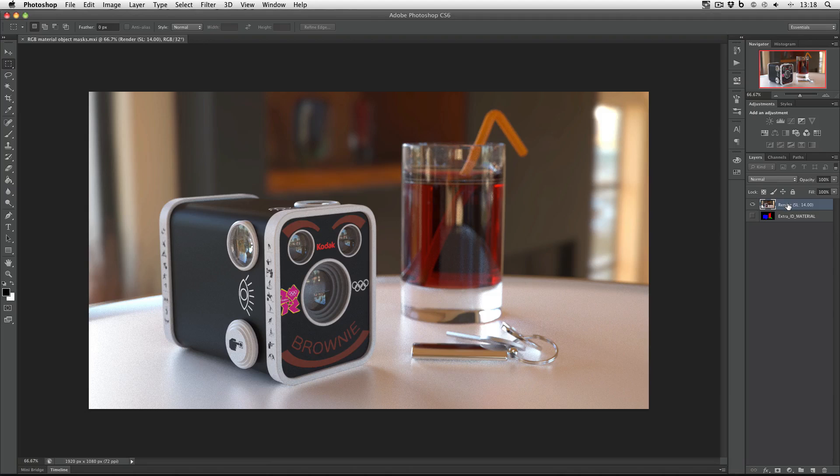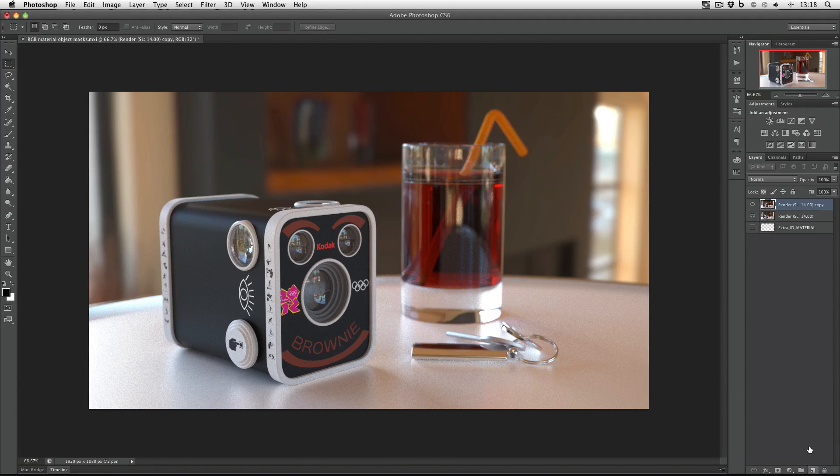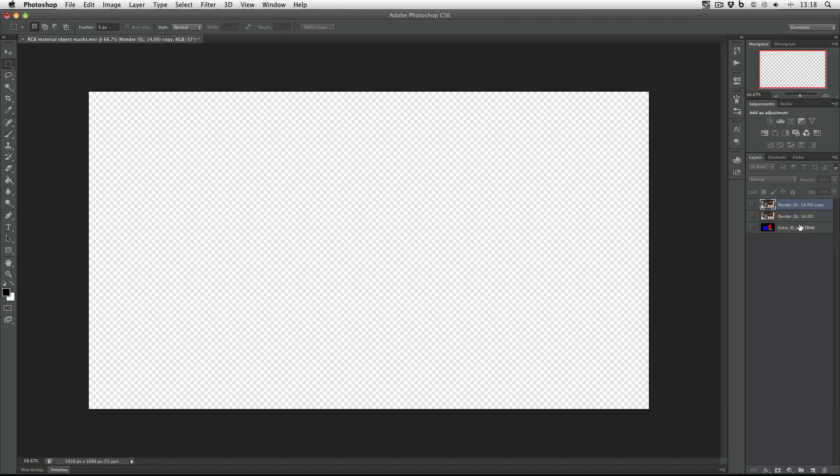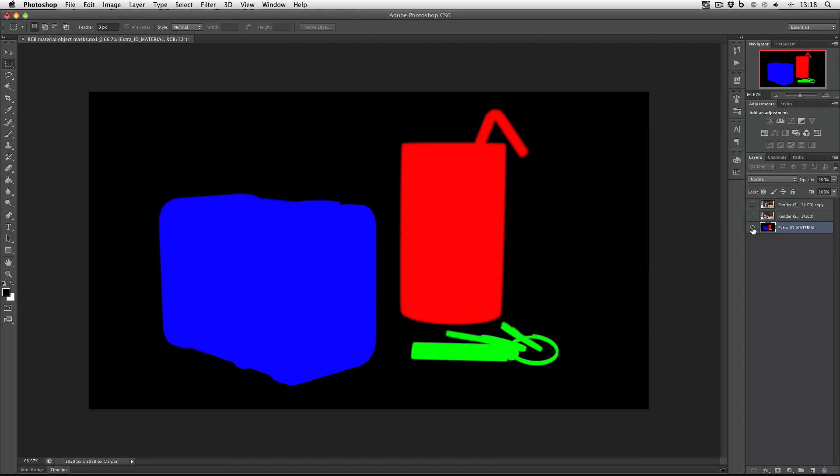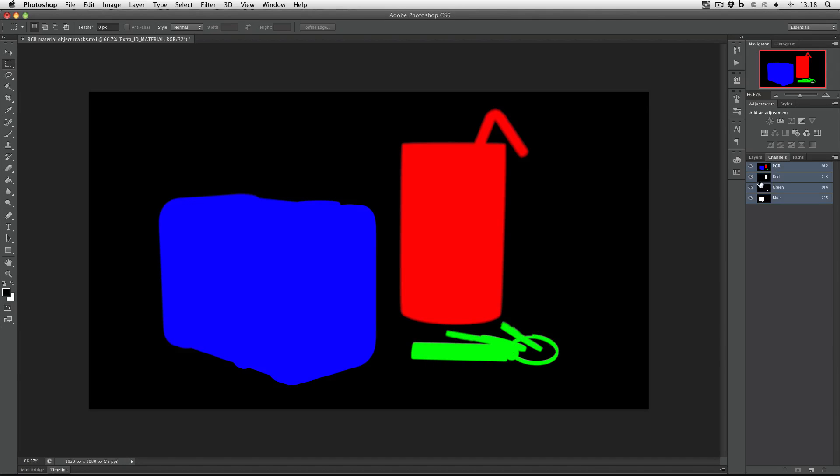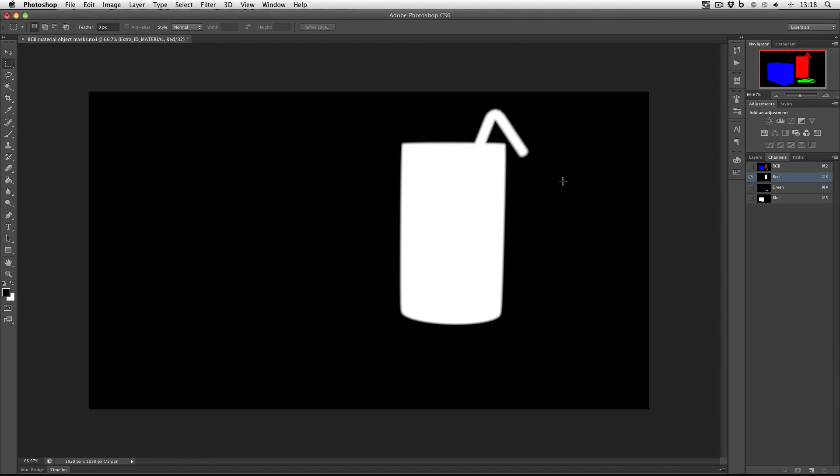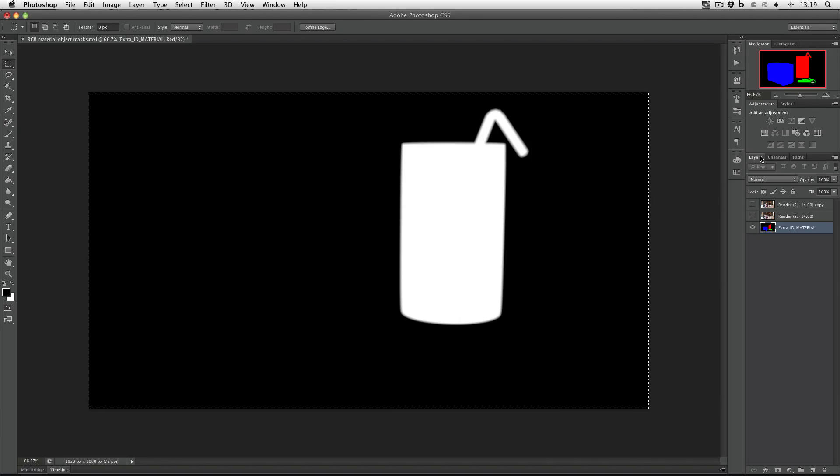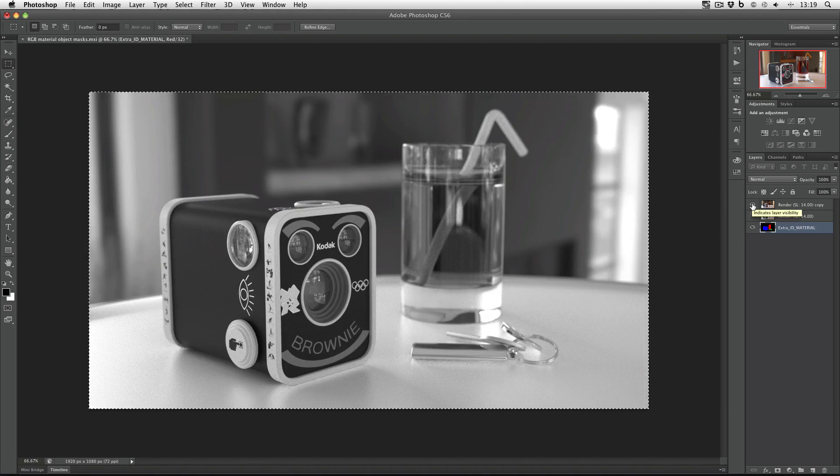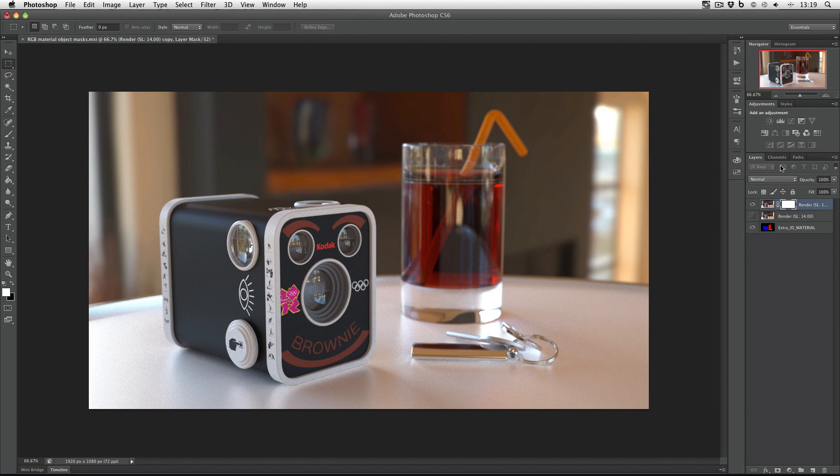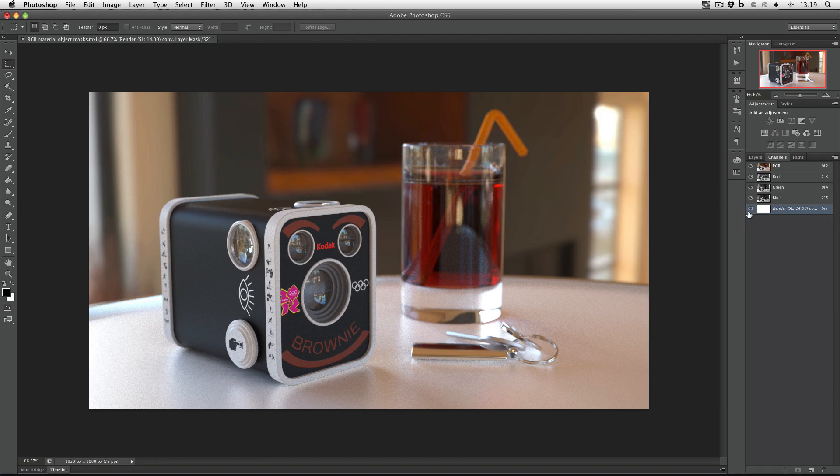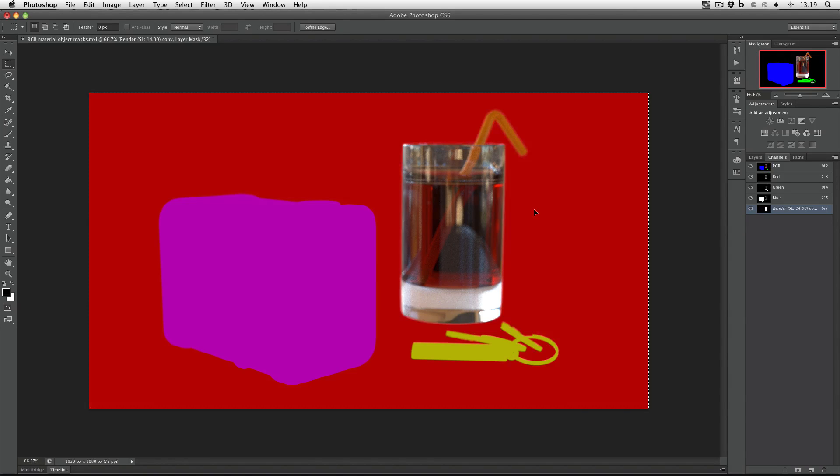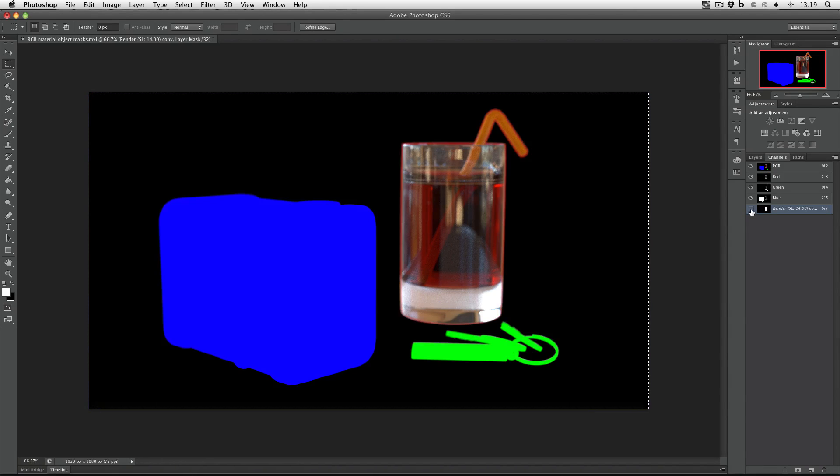First thing I'm going to do is click and drag the render layer onto the new layer icon to make a copy of it. Hide the two render layers, select the material ID layer and unhide it and then go to channels, select the red channel, command A to select all and command C to copy. Go back to my layers, make the render layer visible, make sure it's selected, then make a new mask, go to channels, make sure the mask is visible and paste in the red mask.